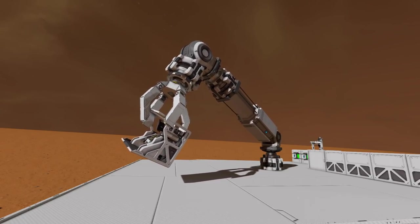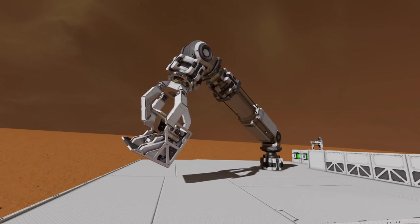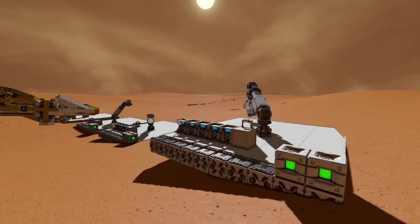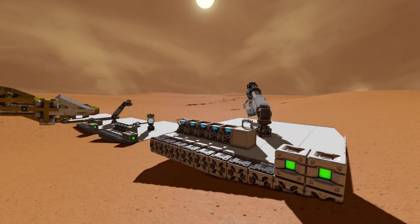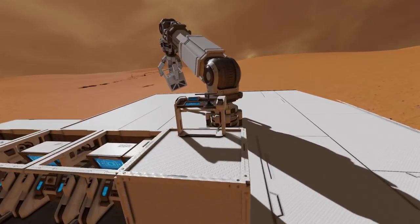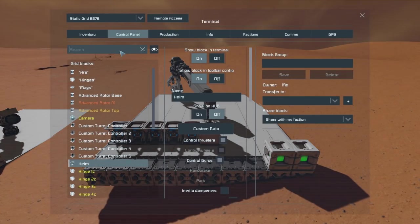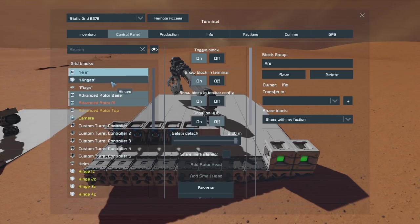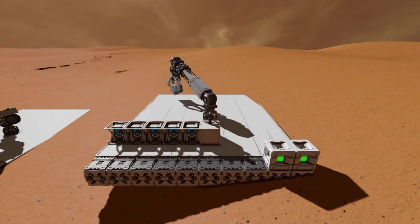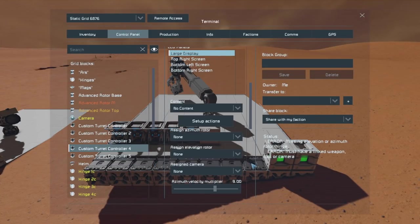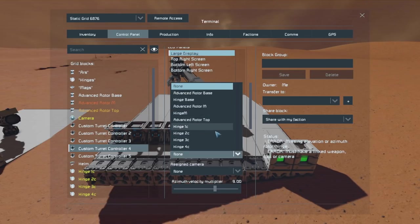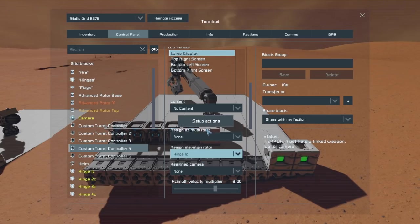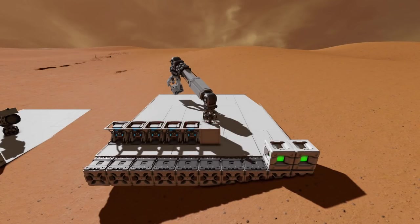I thought about using the CTC to control rotors as wheels, but found a limitation: you cannot assign groups of rotors or hinges — only one individual rotor or hinge at a time. So no wheel system unless you want a one-wheel-drive going in circles. That's unfortunately a current restriction of the custom turret controller.